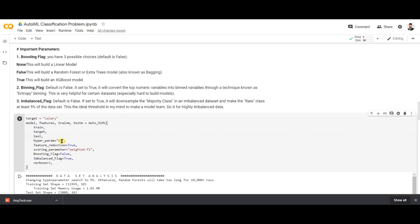The next parameter is 'feature_reduction'. If it is set to True, any feature that is not important for building the model will be removed. If set to False, it will take all features in the dataset to build the model. I have set this parameter to True to remove non-significant features from the dataset.